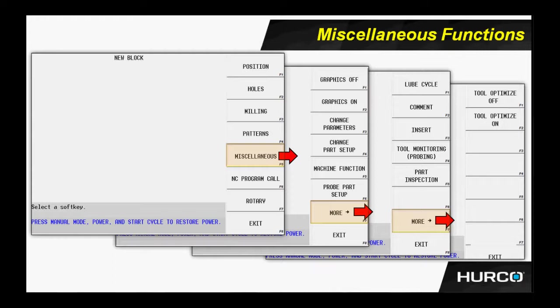Change parameters, change parts setup. We talked about that, being able to insert those in the program. And machine function. If you have a probe on your machine, you could probe for part setup automatically. For example, you might have a burnout on the table. And every time you change that part out, the average center of that burnout may change. So every part you might want to probe, and you might want to do that automatically. So you can put that in as part of the program.